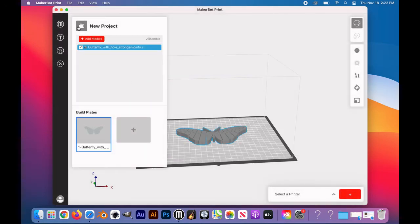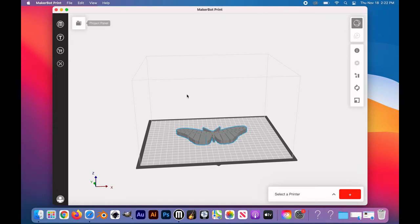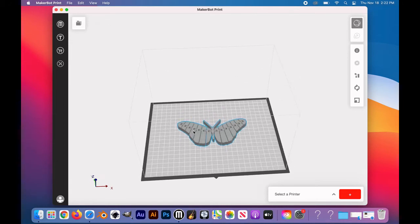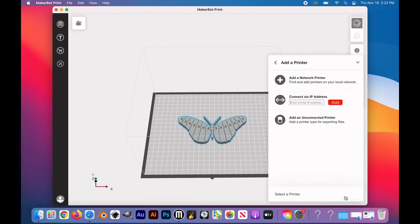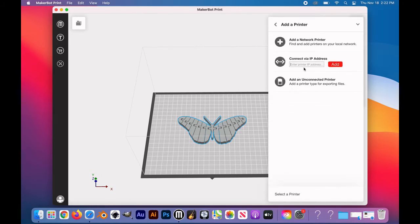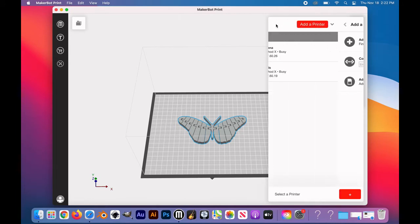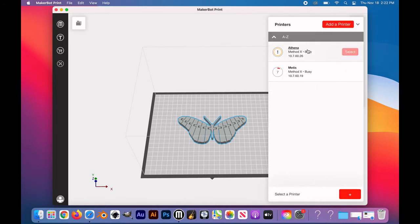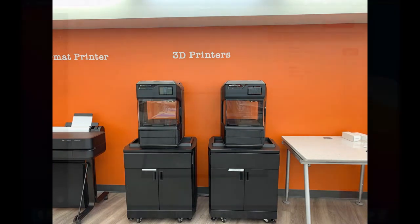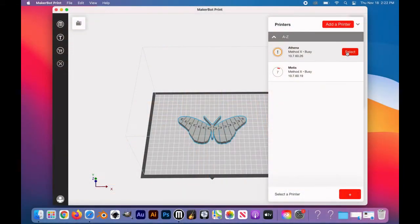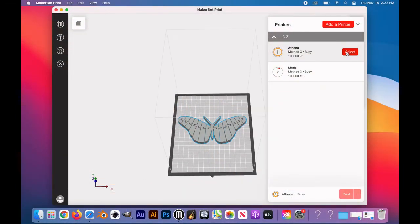Now with the design successfully employed, we need to go ahead and add a printer to the MakerBot print app. On the bottom right of the screen, you will see the words Select a printer. There are two to choose from: Metis Method X or Athena Method X. Metis is our printer on the left, Athena is on the right. Verify that there is no one using the printer, then click Select for that printer. Once you are finished selecting a printer, you can click anywhere on the workspace to hide this panel.